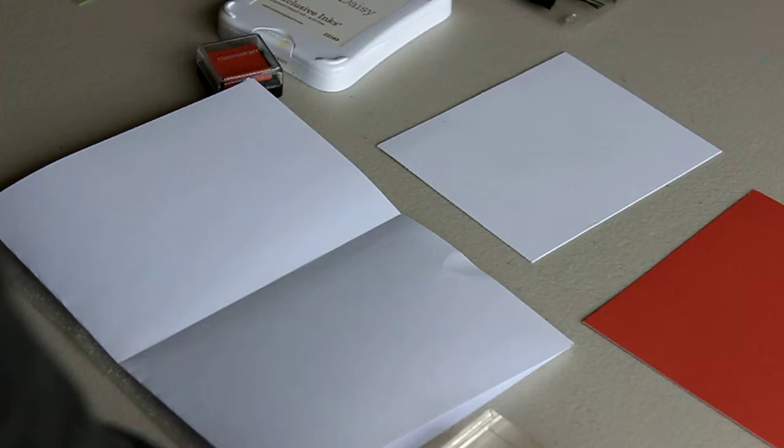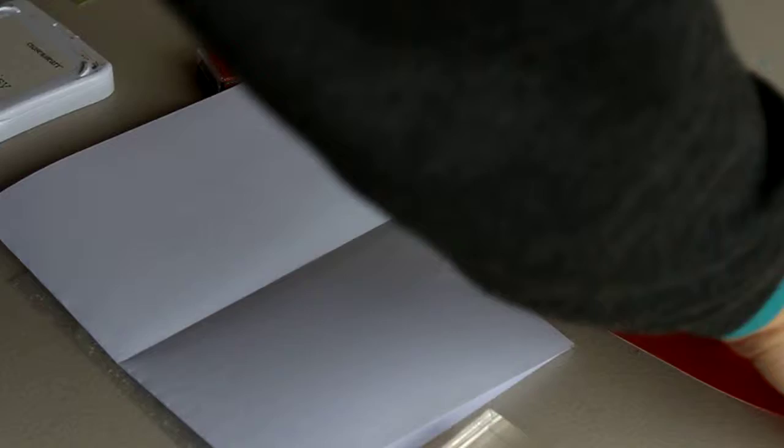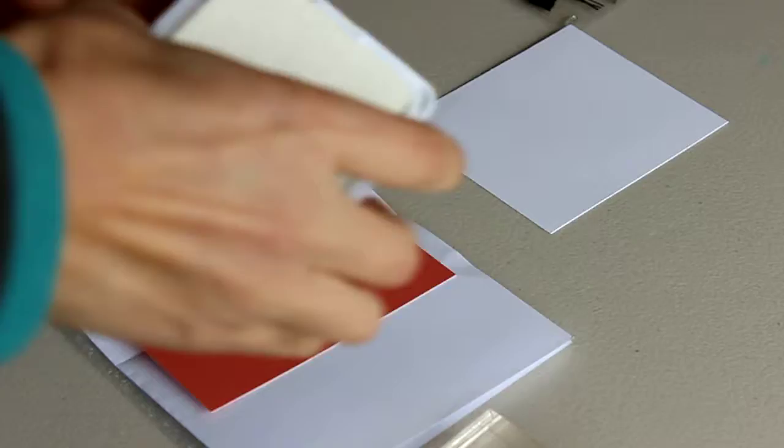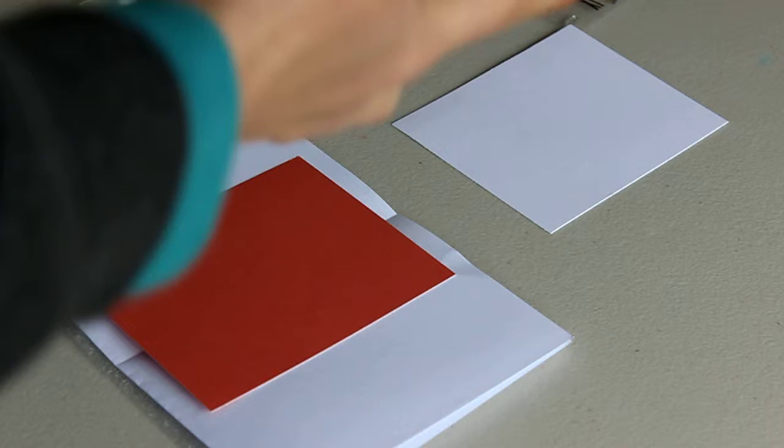So the first thing we do is stamp the white first. Take your white pigment ink, ink the block, and get the stamp nice and wet.